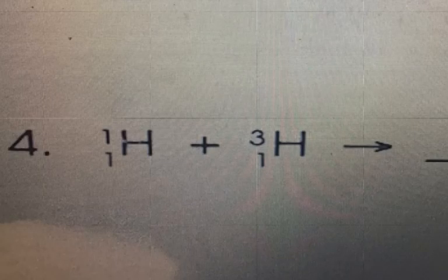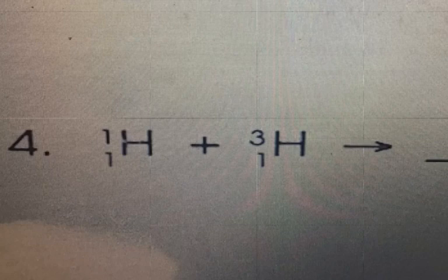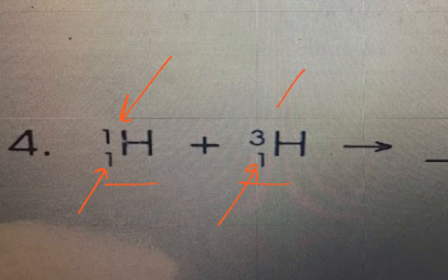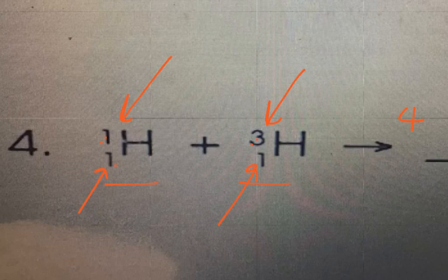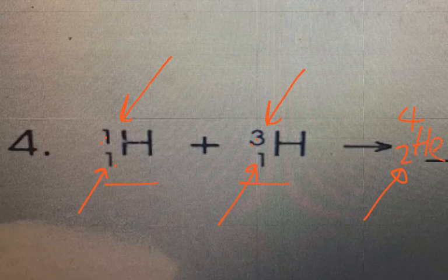How would you recognize a fusion reaction? You've got hydrogens here — isotopes of each other, same number of protons but different mass numbers. The mass of one is 1 and the other is 3. When you squash these together, you get mass 4 over atomic number 2 — one plus three equals four, one plus one equals two — and atomic number two is helium. So that's fusion.